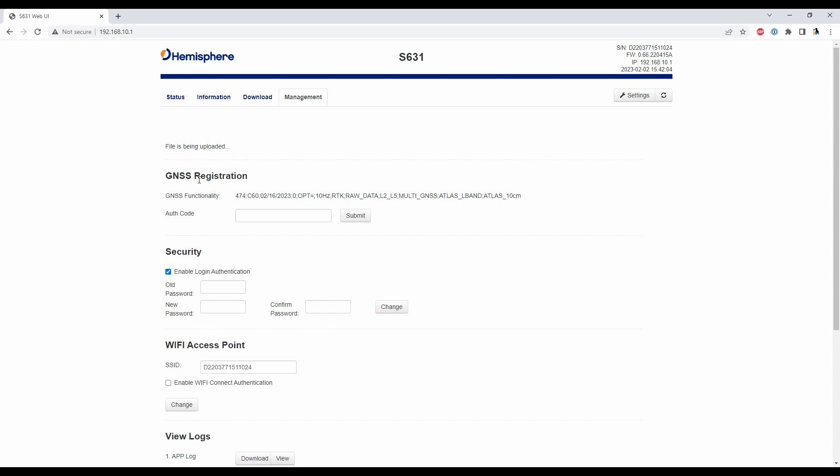so I'm not going to make you go through the whole upgrade process here but what would happen after the file is uploaded is you get prompted for a message that says do you want to upgrade to this version of firmware yes or no you're going to hit yes and let the firmware install and what will happen is your receiver will restart.